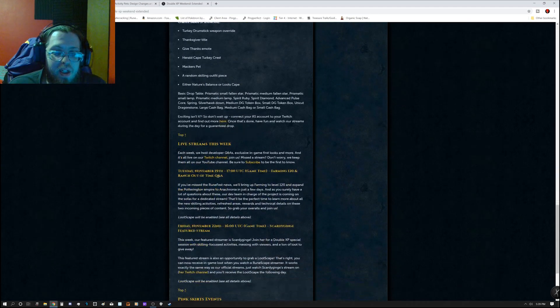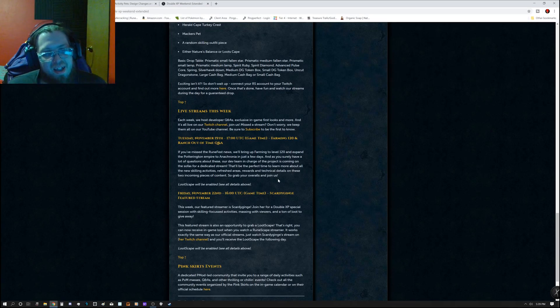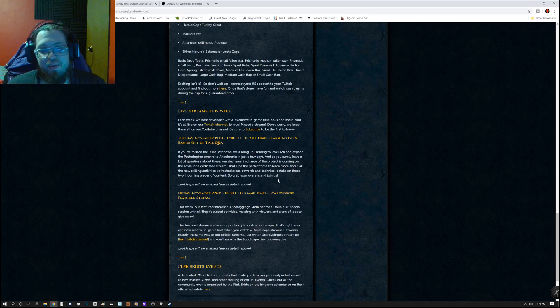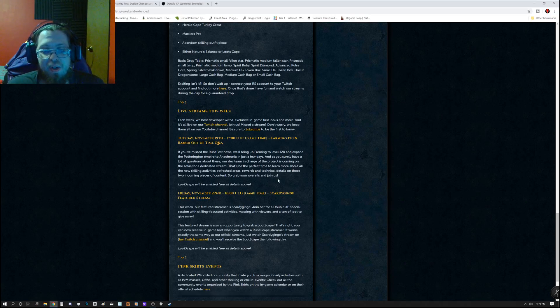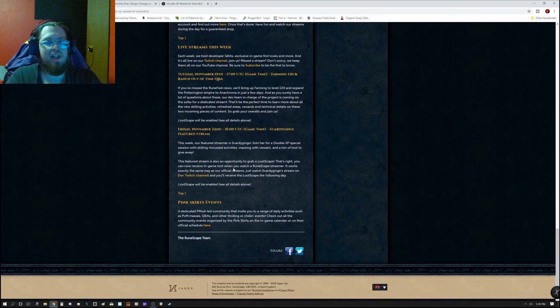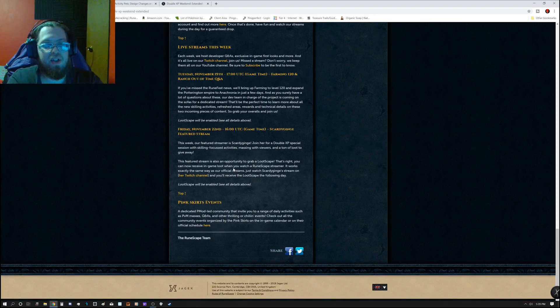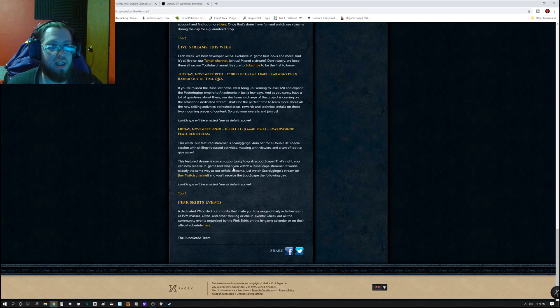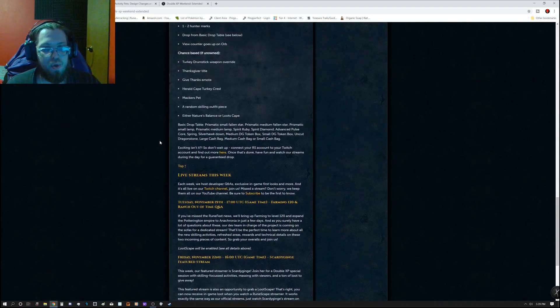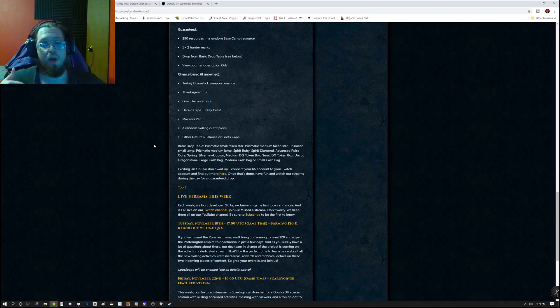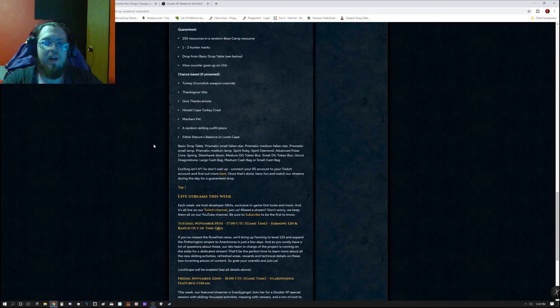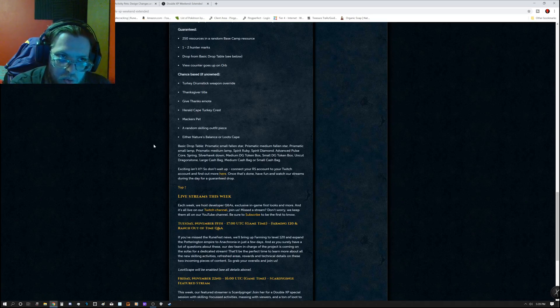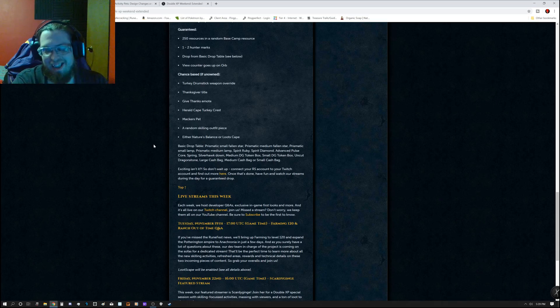Live streams this week. Jackets, please fix this. Tuesday, November 19th, at 1700 UTC, Farming 120 and Ranch at a Time Q&A. And then Friday, November 22nd, 1600 UTC Game Time, Scaredy Ginge Featured Stream. Now the reason why I say Jackets, please fix this, is because unless you tune in at that time, you cannot get Lootscape. I say this because I've tried it unless there was a bug and it just didn't work. You have to watch it that moment when it goes live. I could be wrong. If I am wrong, please let me know.